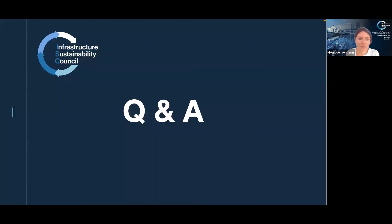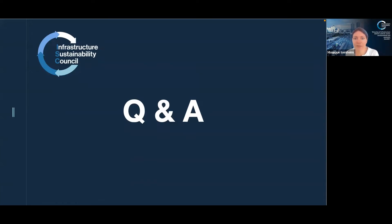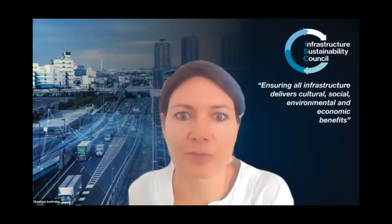We have the opportunity to go through quite a few questions in the Q&A. If you haven't submitted your question, feel free to use the Q&A box. We've answered some questions in writing and I'll pick up a few for live answering now. The first question, which I'd like to pass on to Patrick, is from Vanessa: can you expand further on what is meant by first digital rating?